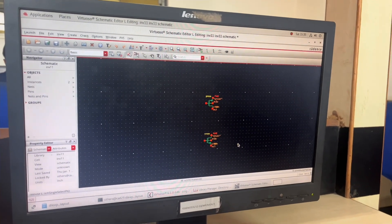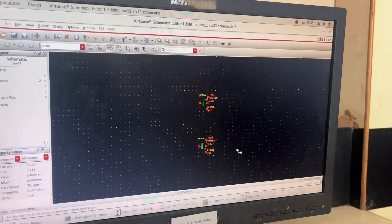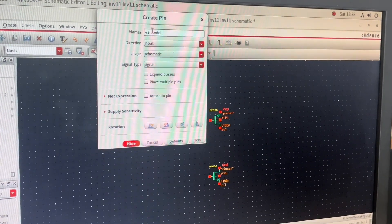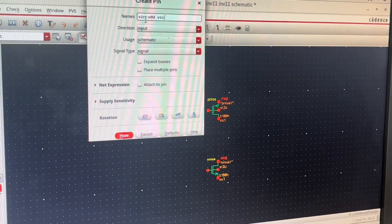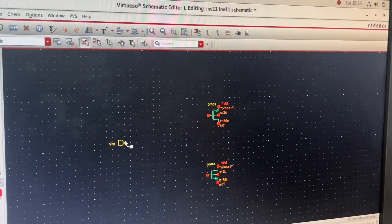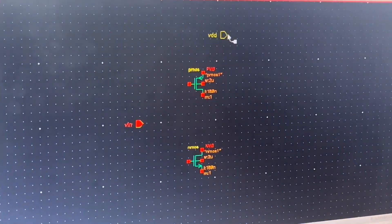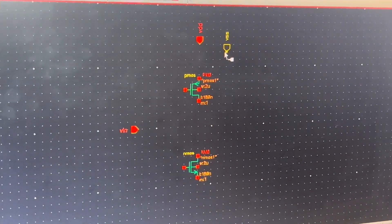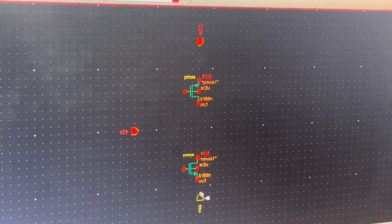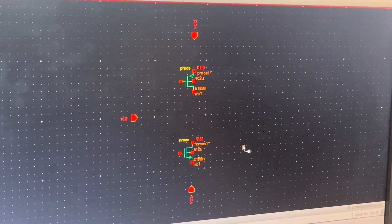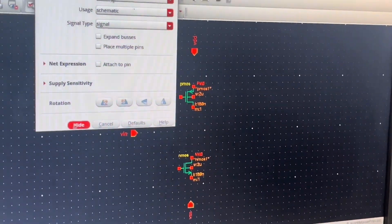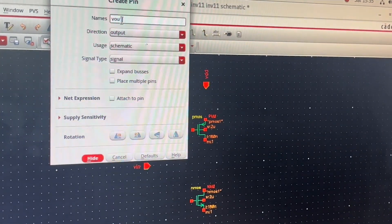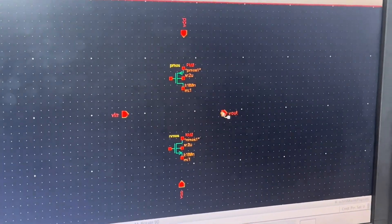Next I'll add pins. I press 'P' from my keyboard and give the input pins as 'VIN VDD VSS' separated by spaces. I click Hide. I place VIN first, then rotate and place VDD, then rotate again and place VSS. I press 'P' once more, change the direction to Output, set 'VOUT' as the output pin, click Hide, and place it, then press Escape.